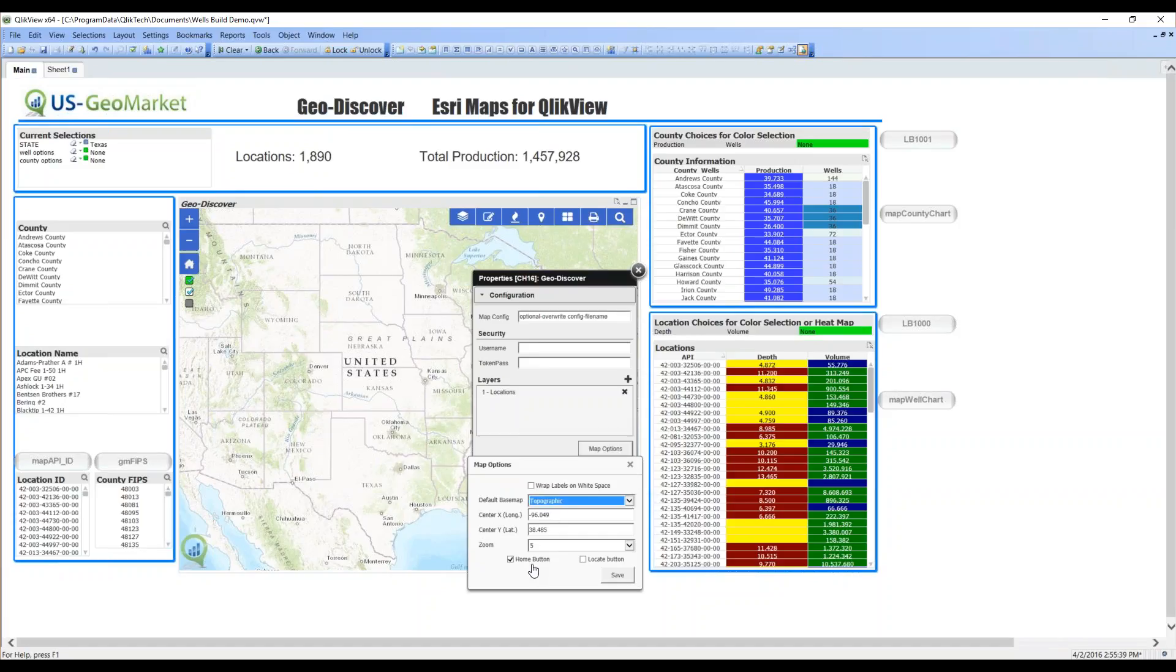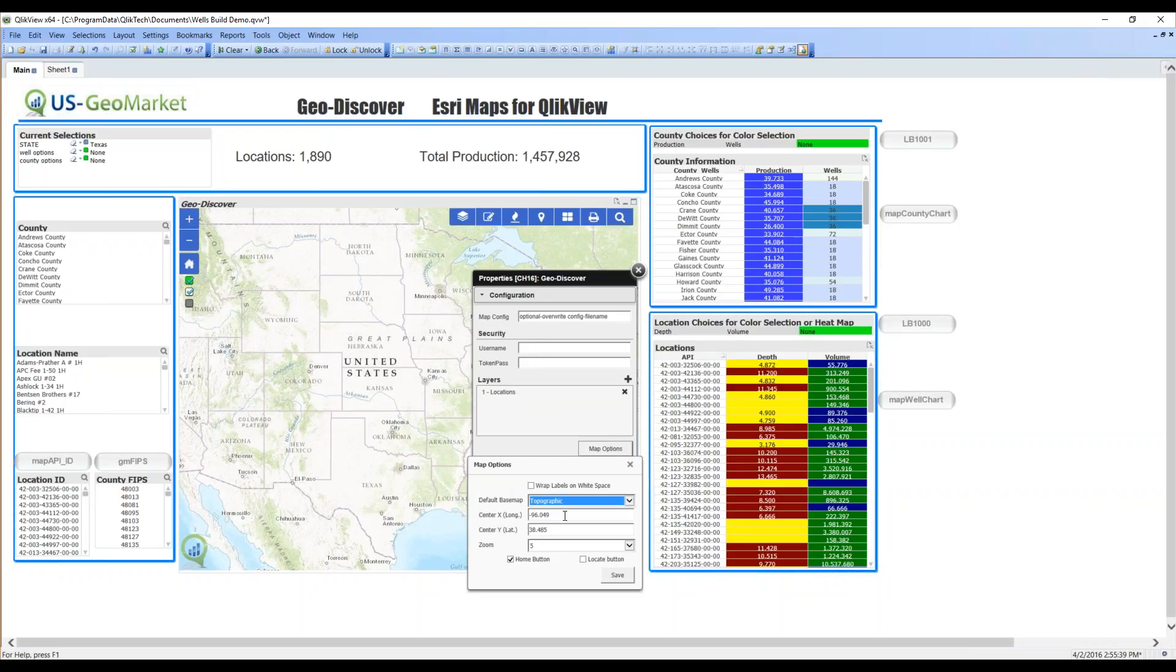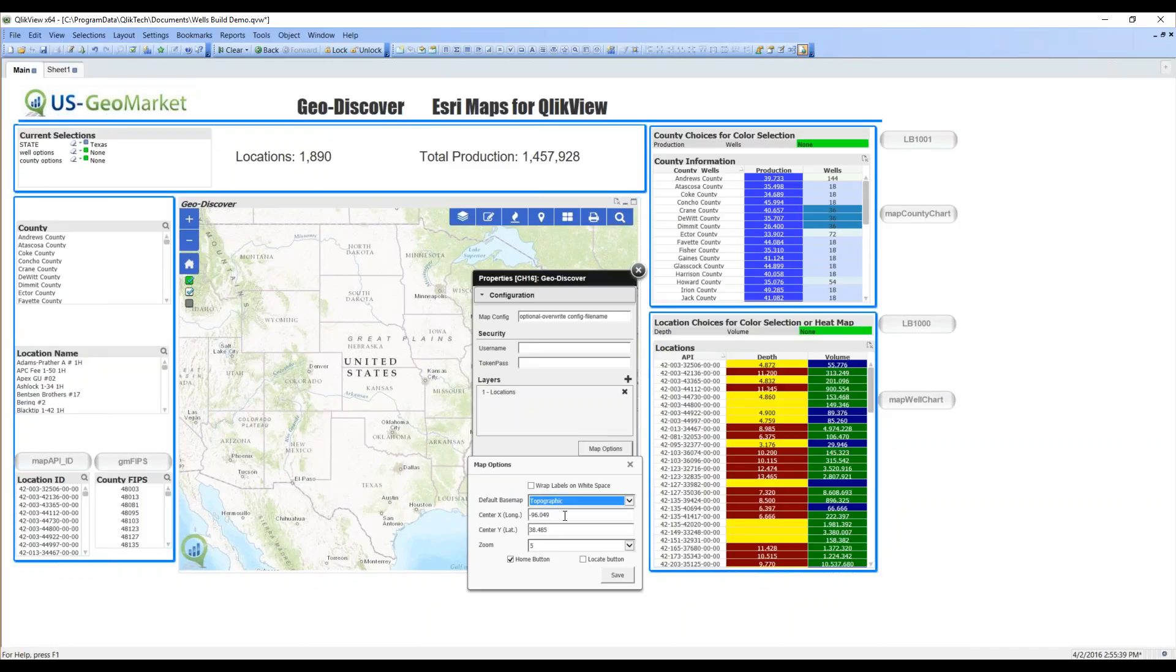Now, because we have a home button checked, that's the icon right here next to our green, white, and gray, I tell it the latitude and longitude of the center of my map. That way, if I move around my map a lot and I want to just go back to the center, I hit the home button and it centers.